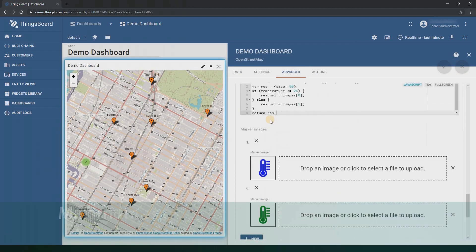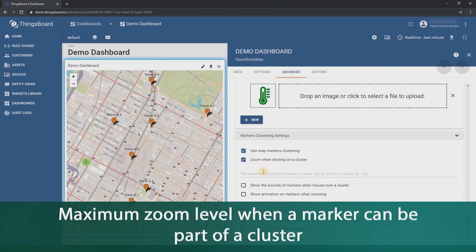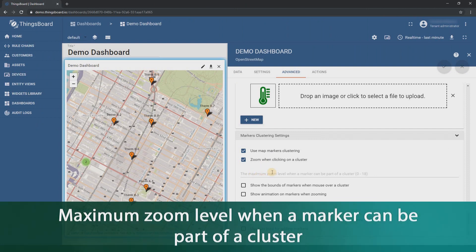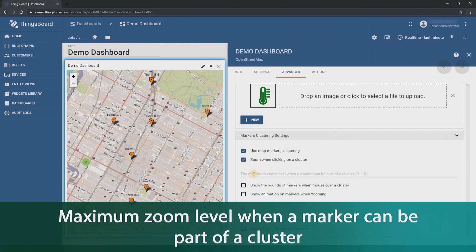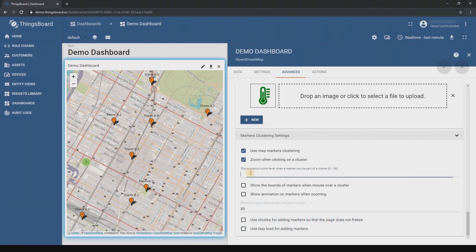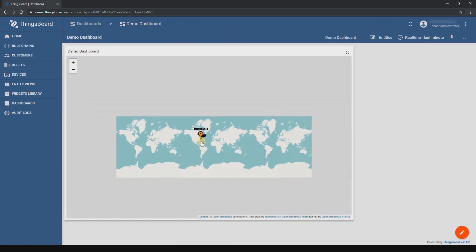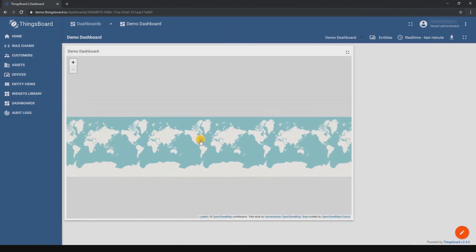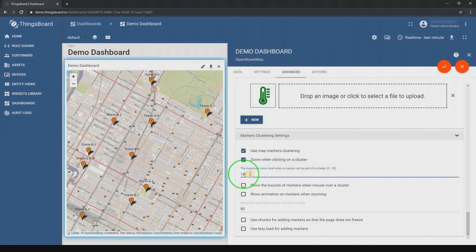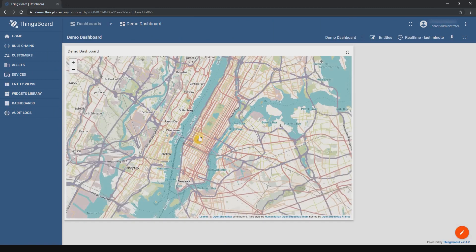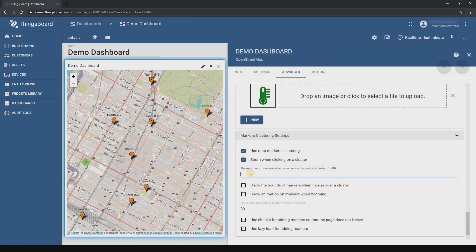Next field is maximum zoom level when a marker can be part of a cluster. If the figure is 1, marker grouping on a large zoom level. If 18, grouping is provided on a smaller zoom level. Let's see some examples.